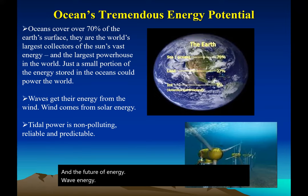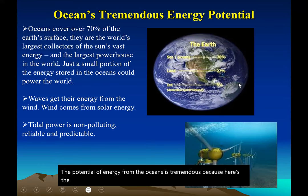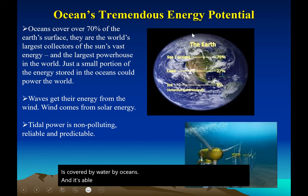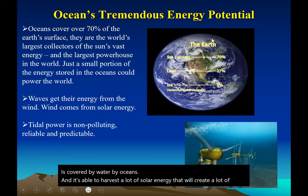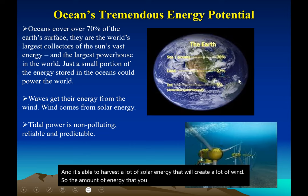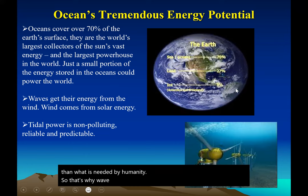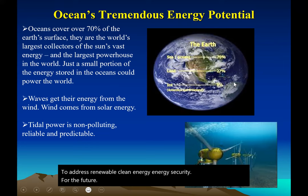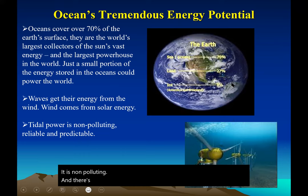The potential of energy from the oceans is tremendous. Here's a world map — we know 70% of the Earth is covered by oceans. The ocean is able to harvest a lot of solar energy that creates a lot of wind. So the amount of energy you can harvest from the oceans is more than what is needed by humanity. Wave energy has tremendous potential to address renewable, clean energy and energy security for the future. It is non-polluting, and there are so many new technologies coming up to harvest the energy found in the oceans.